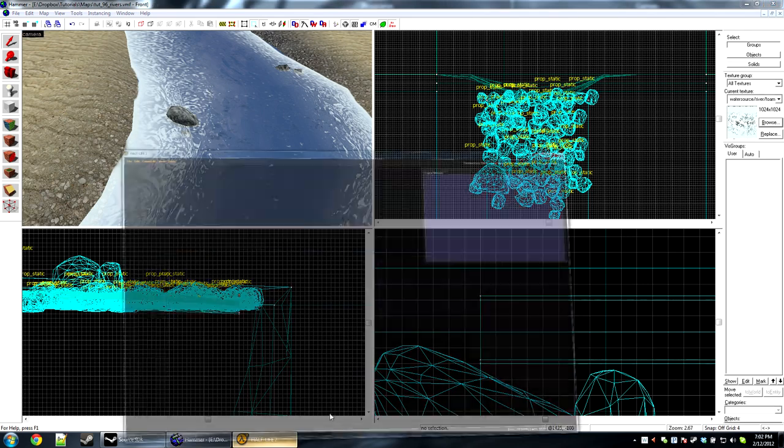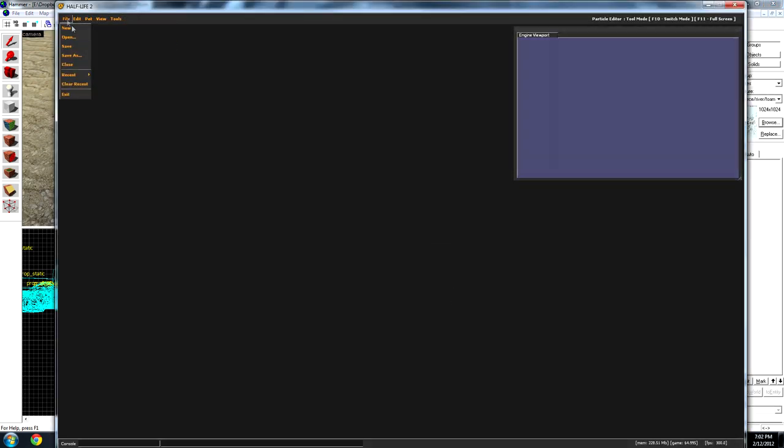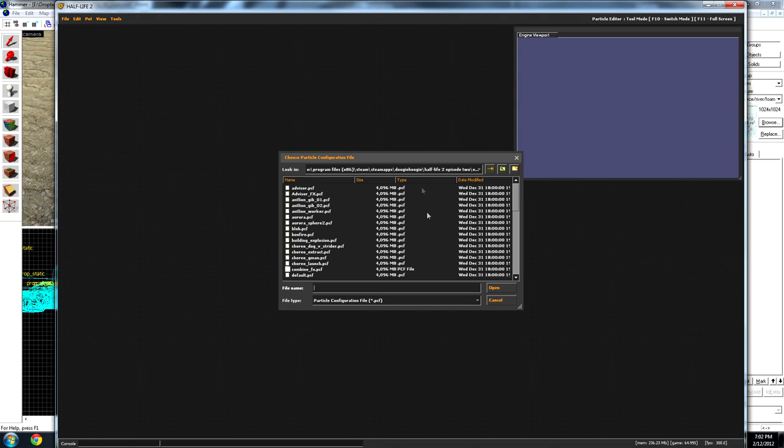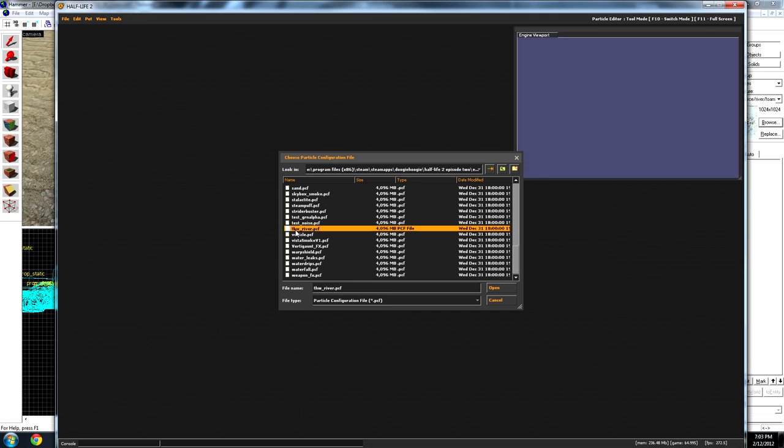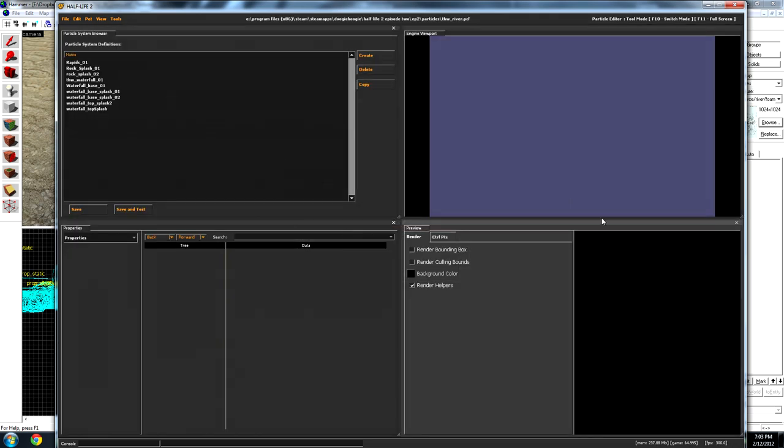So to view the particles, you just open up the game, go to the particle editor. You open the game in tools mode, tools, particle editor, file, then open. It'll be THW underscore river dot PCF. You load this up, you'll get this one down here, the particle systems I created for you. The first one we're going to use is rock splash. Just this little splash particle effect goes splishy splashy for the rocks.